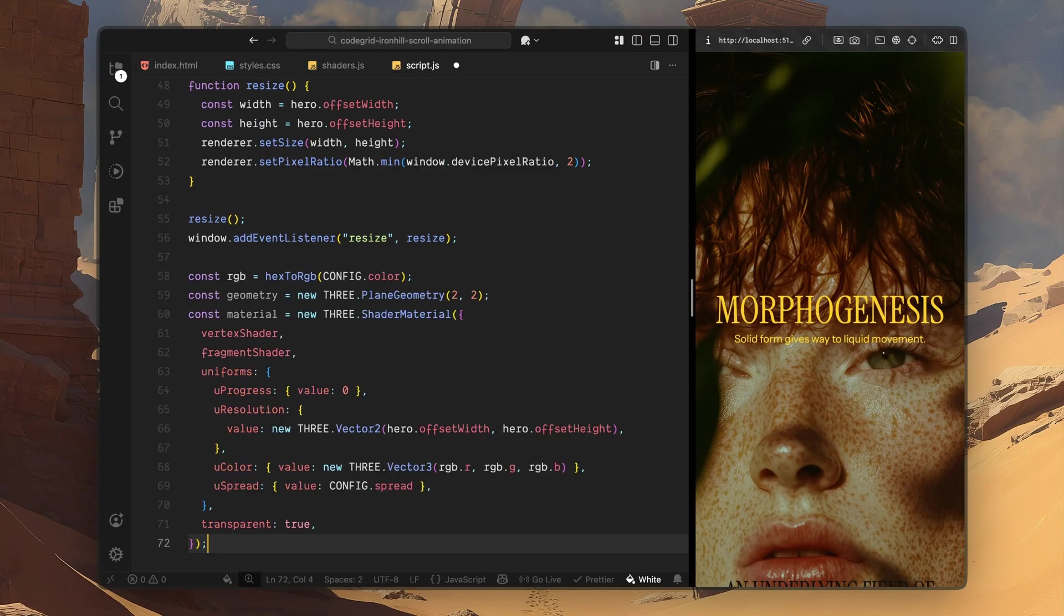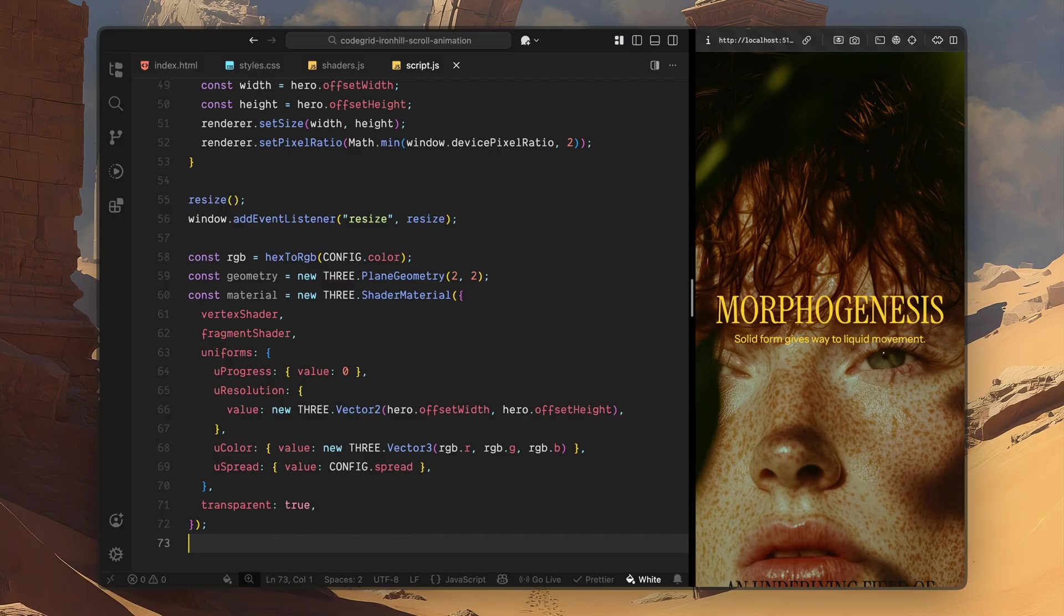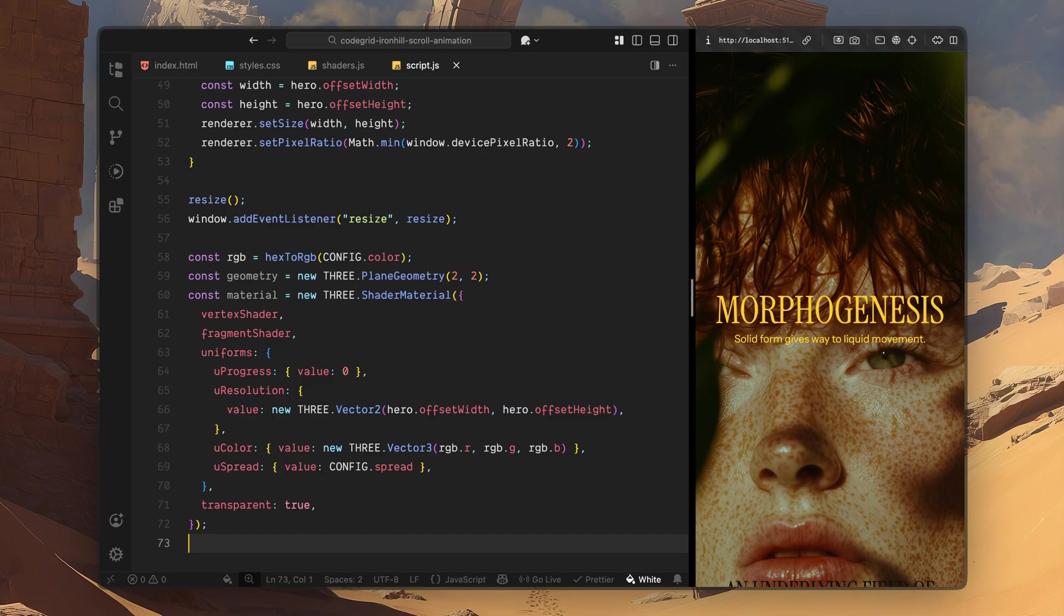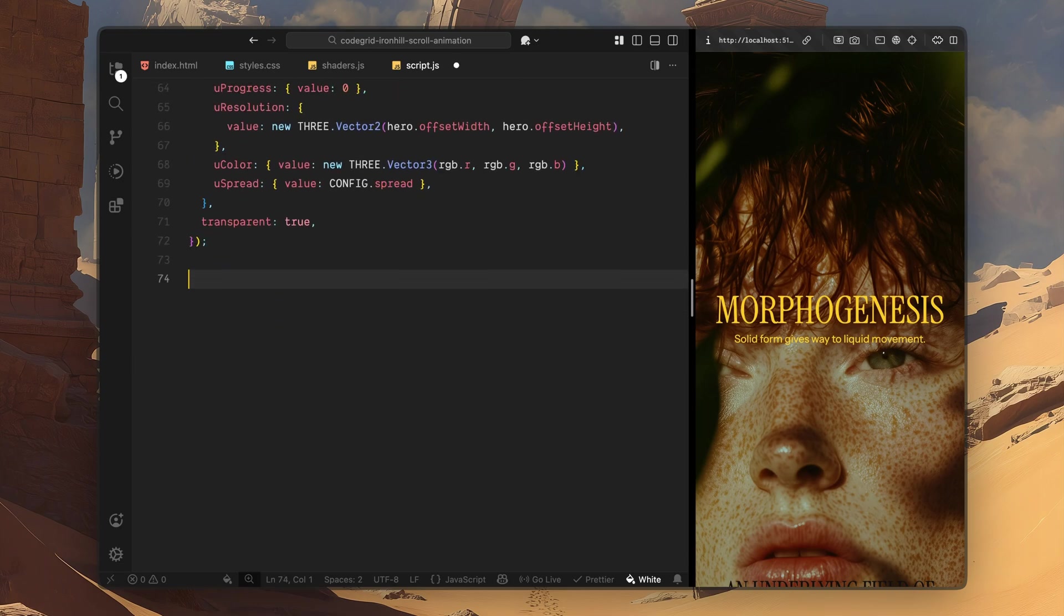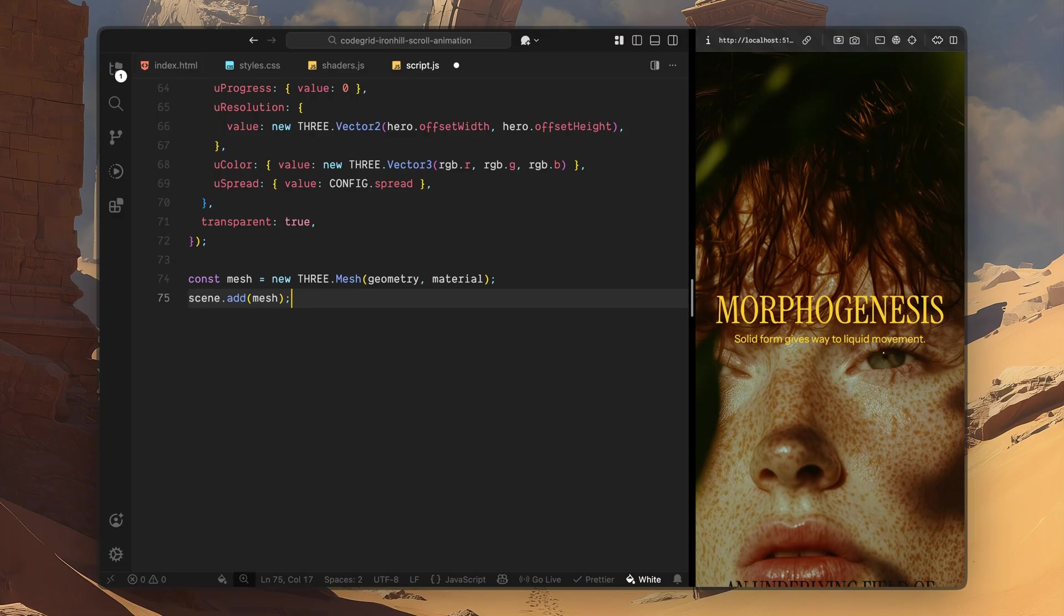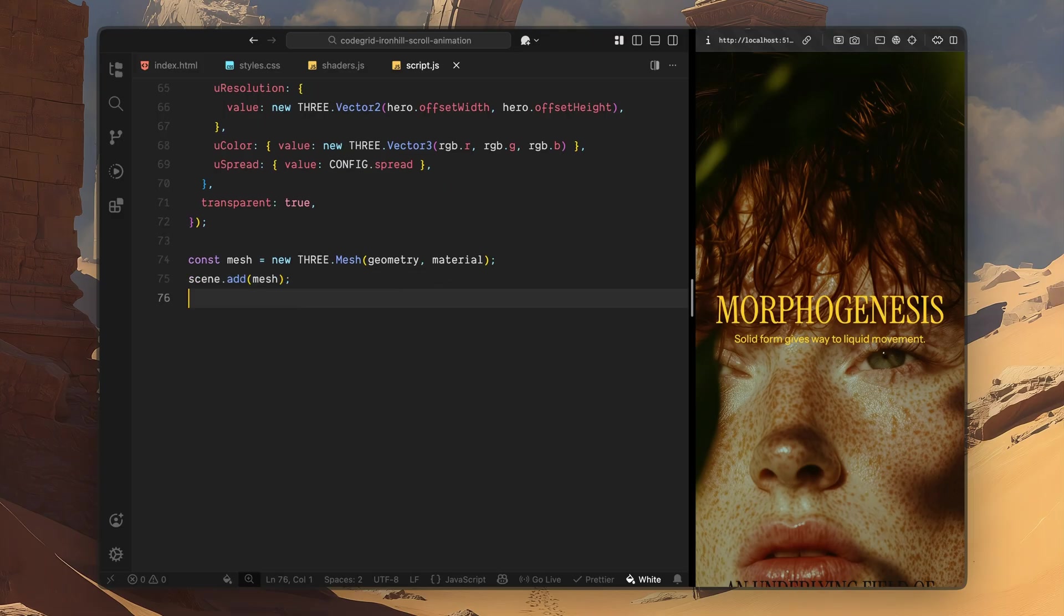First, I'll convert the color from the config object into RGB values using the helper function we just wrote. This color will be passed directly into the shader as a uniform. Then I'll create a simple plane geometry. This plane acts as a full screen surface. We are not displaying any 3D objects here, just giving the shader something to render onto. Next, I'll create a shader material. Here, I pass in the vertex and fragment shaders we imported earlier. I also define a set of uniforms. These are values that JavaScript can update in real time, and the shader can react to immediately. One uniform will track scroll progress. Another stores the current resolution, which the shader uses to stay responsive and correctly scaled. There is also a color uniform for the dissolve overlay, and another one that controls how soft and spread out the dissolve edge feels. I enable transparency on the material, so the shader can smoothly fade in and out over the image, instead of acting like a solid layer. With the geometry and material ready, I'll create a mesh by combining the two. This mesh represents our full screen shader plane. Once it's created, I'll add it to the scene, so it becomes part of the render loop.